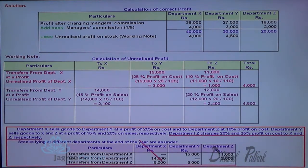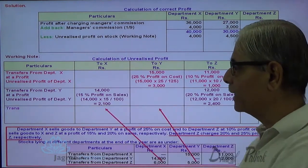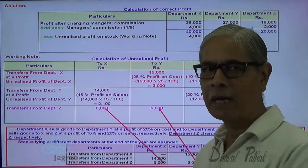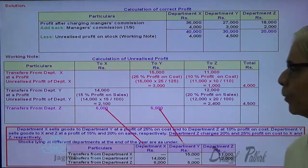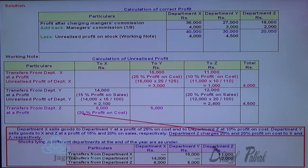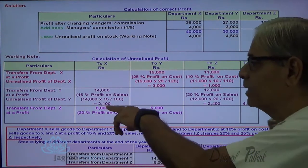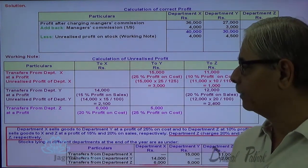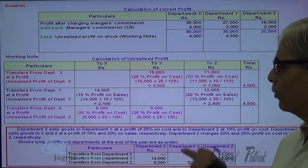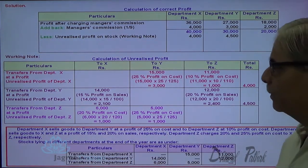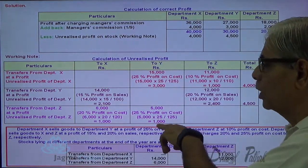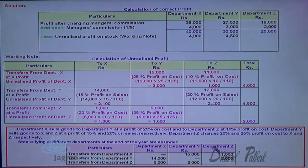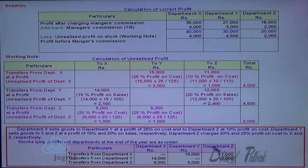6,000 is the stock of X that came from department Z, and 5,000 is the stock in Y that came from department Z. Z charged 20% on cost to X and 25% on cost to Y. So: 6,000 × 20/120 for X, and 5,000 × 25/125 for Y. These give the unrealized profits in the stock of X and Y respectively, both earned by Z, and the total unrealized profit is deducted from Z's profit — giving a true profit of 20,000 for Z.